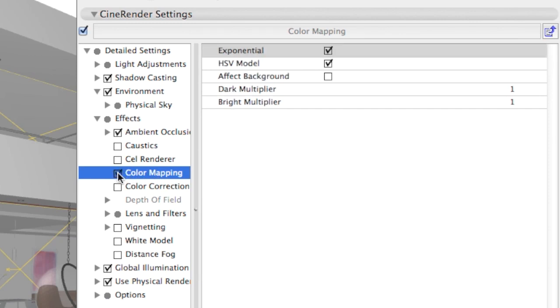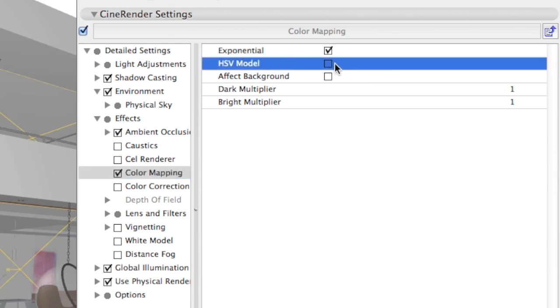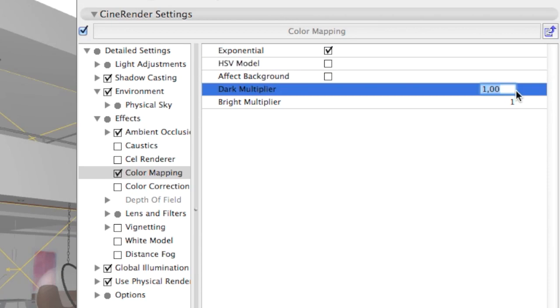For everyday use, the following setup will serve you very well. HSV Model Off and if you want to strengthen the shadows, you might want to change the Dark Multiplier to 0.9.